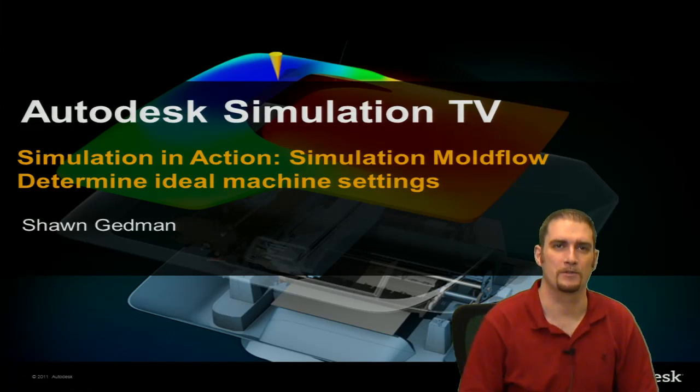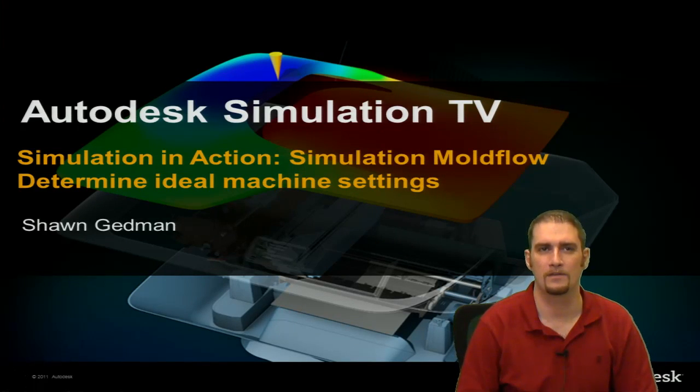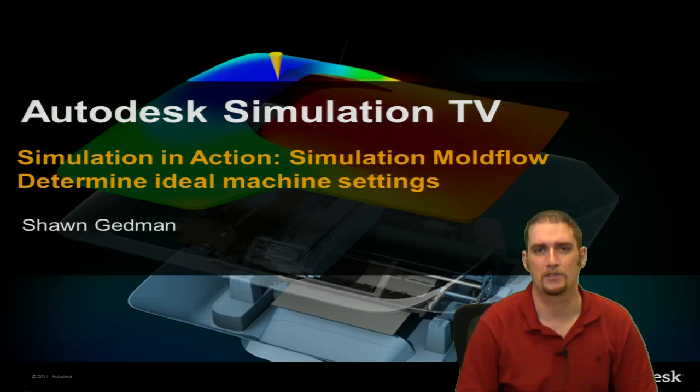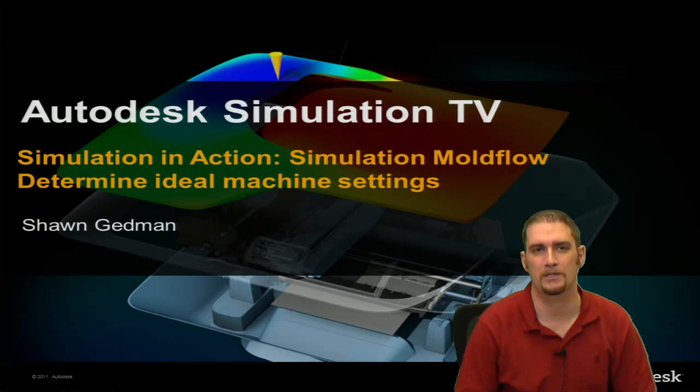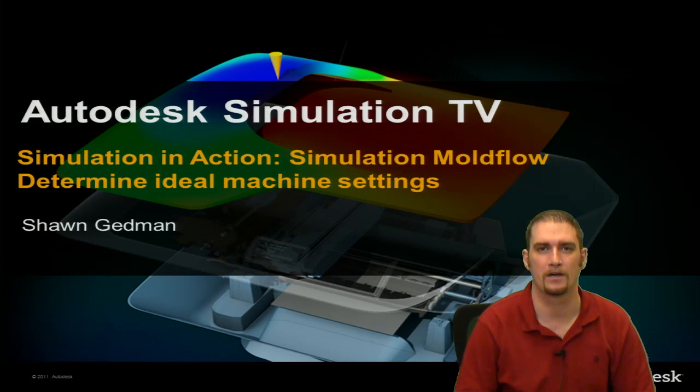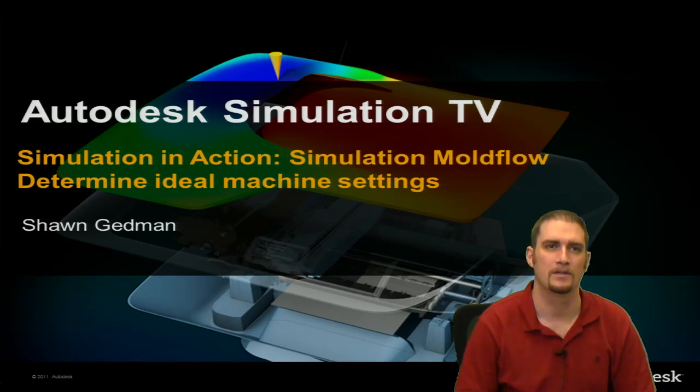Hello and welcome to Simulation TV. My name is Sean Gedman. I'm a product support specialist with Autodesk.